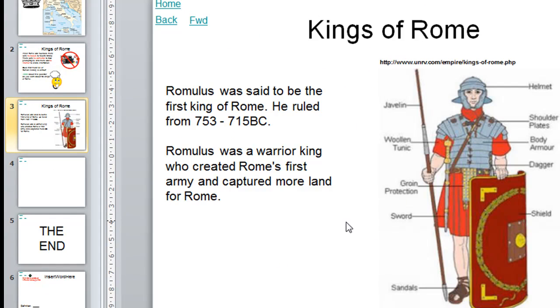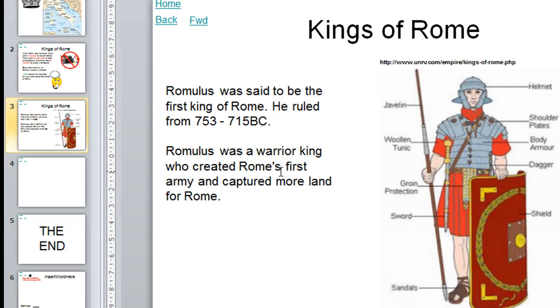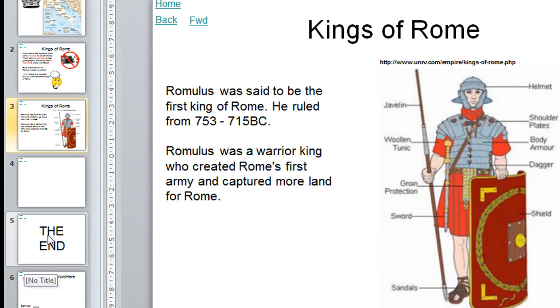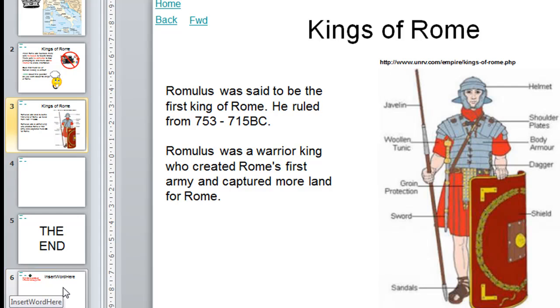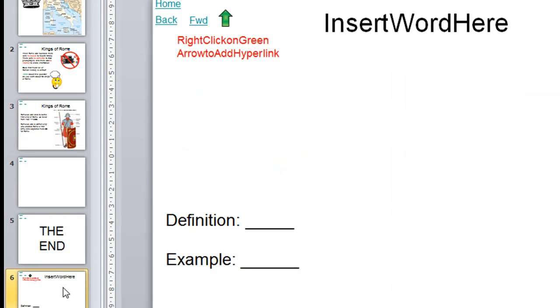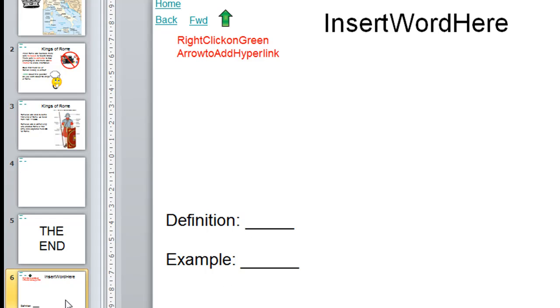So this content's now been added as well, but with the previous example that I showed you, you could see that that word warrior was actually linked to a word that we had in the glossary. So I'm going to show you how to do that now. The glossary is the last slide underneath the one that says the end in big letters. So if we click down on that last slide, this is where you'll insert your word for the glossary and a definition and example if you'd like.